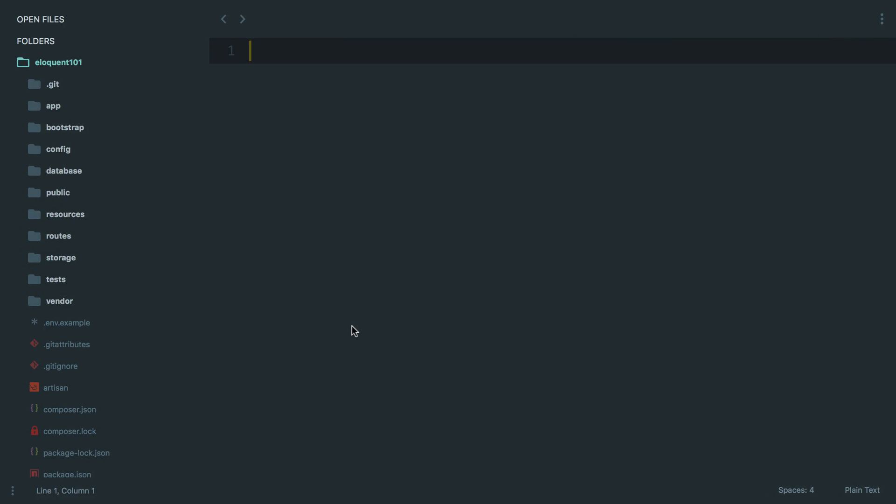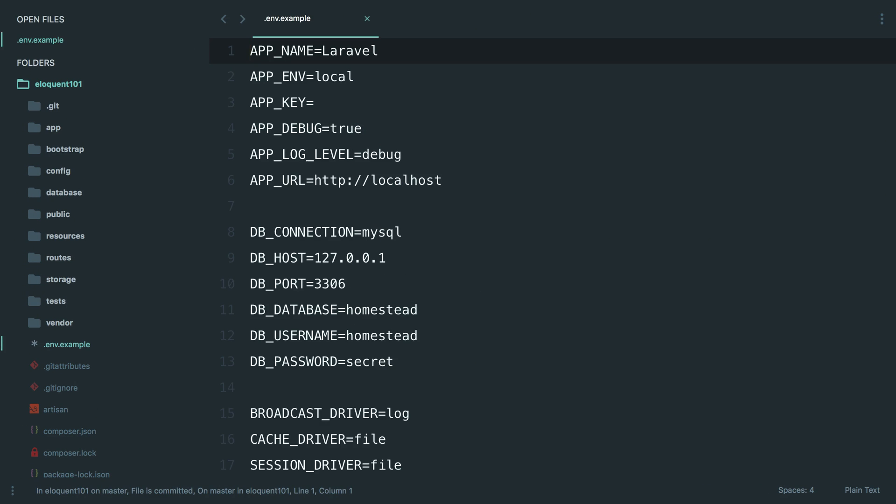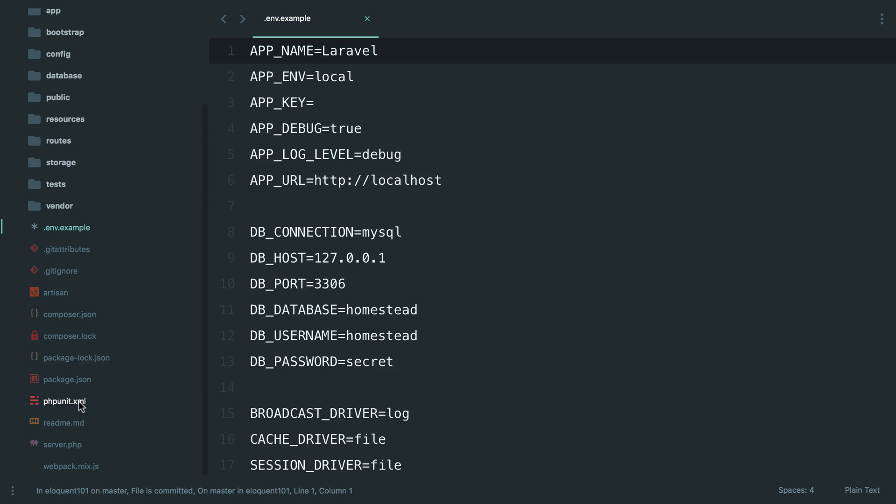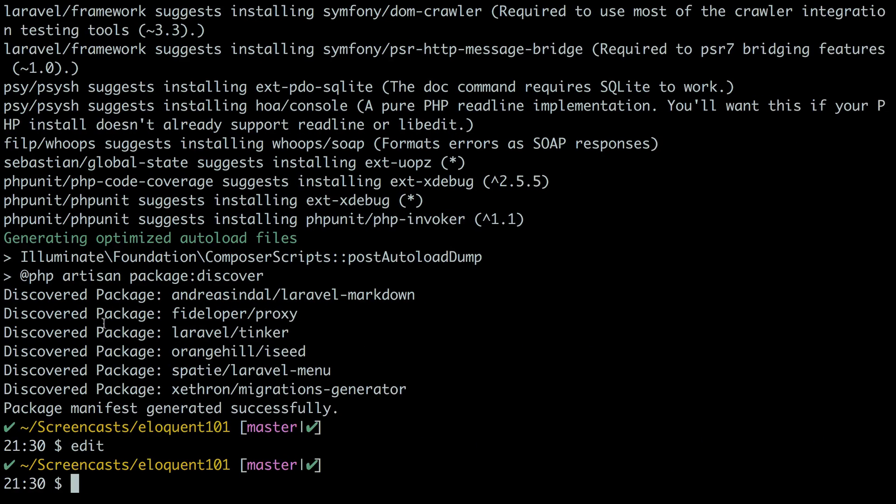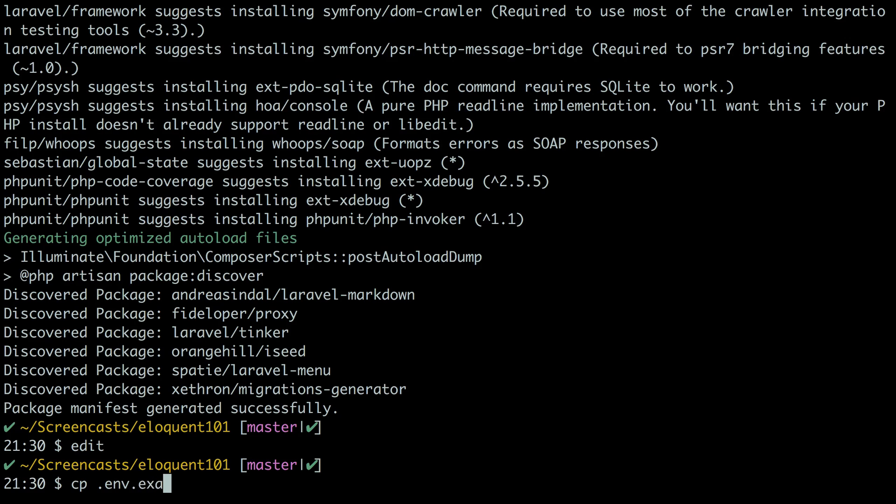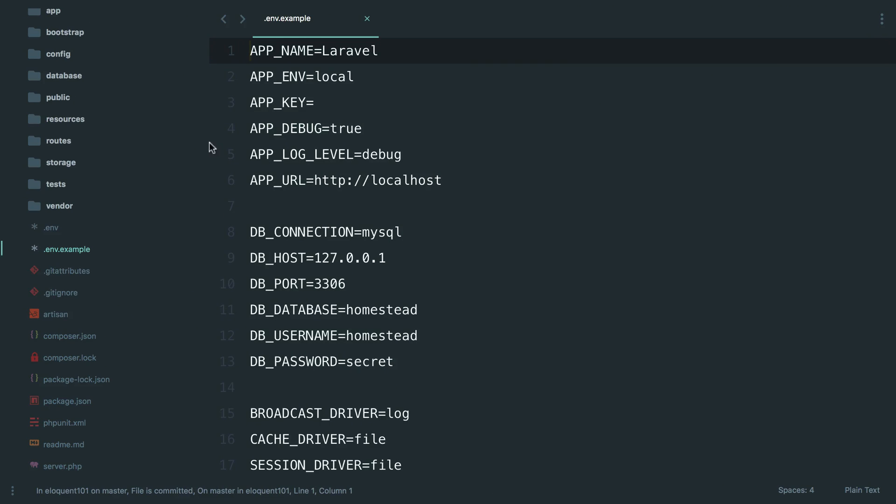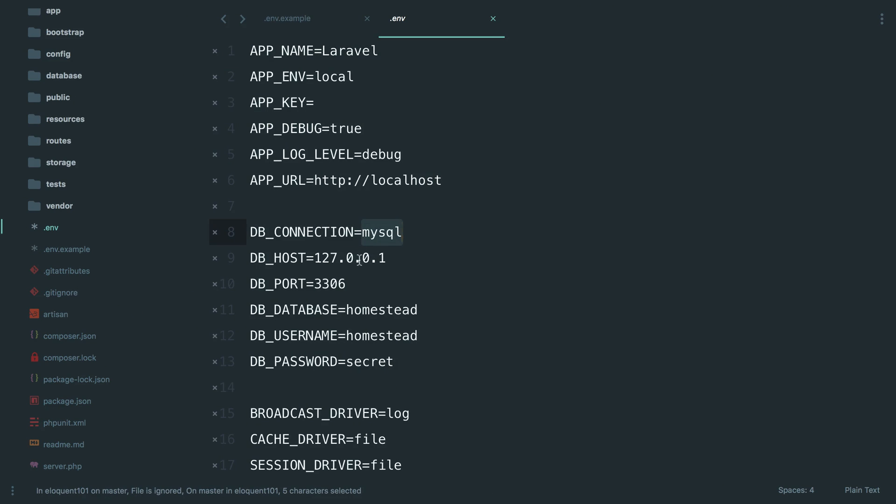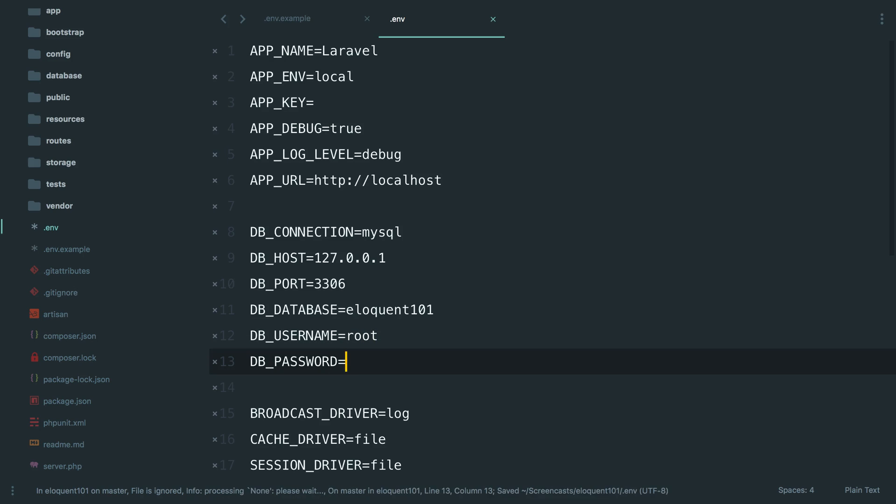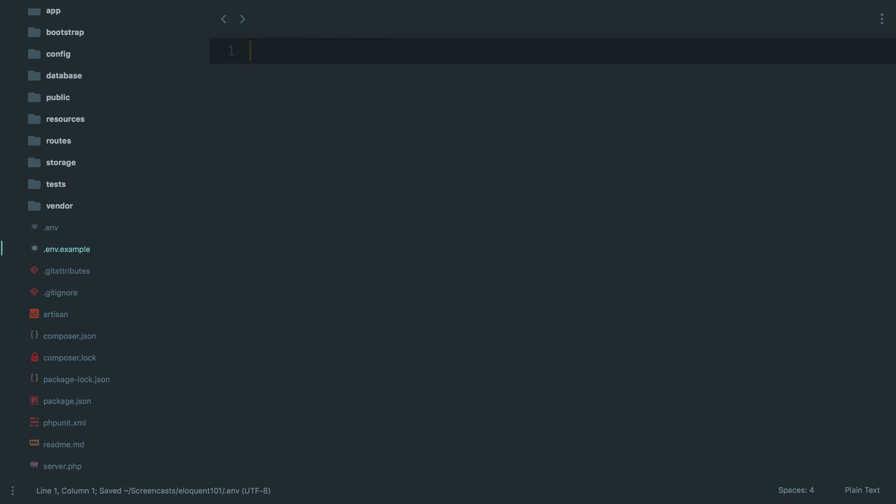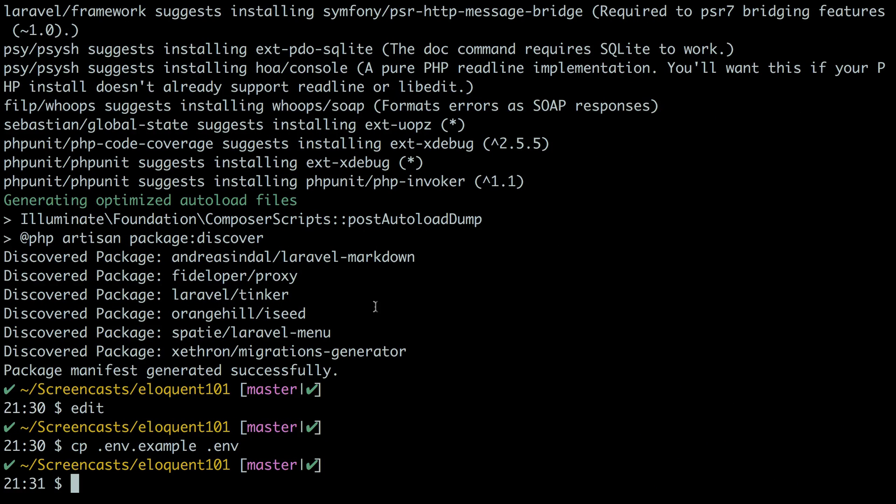Then you need to come into your .env file, which I guess this has not been made so we need to copy the example to the .env. And then we should have our .env here. That's going to stay the same, the database that we're looking at we named it eloquent101, the user that we're using is root, and locally this doesn't have a password for me so that's all we need to provide there.